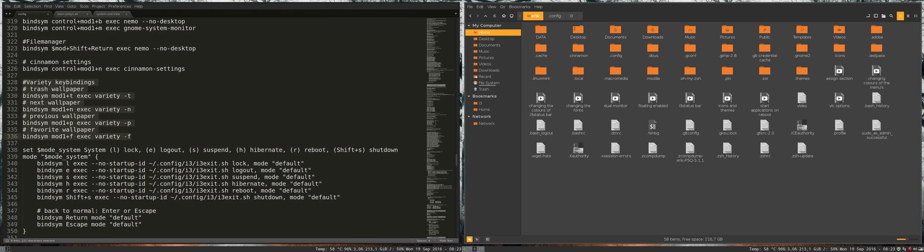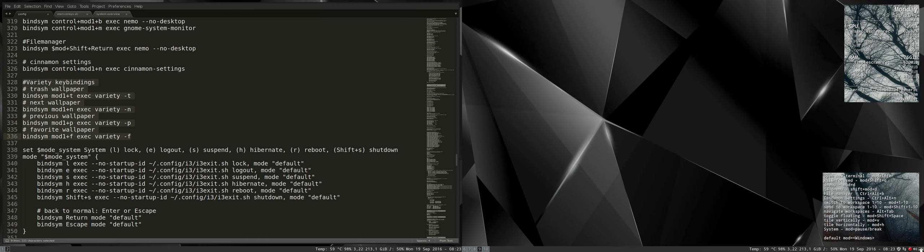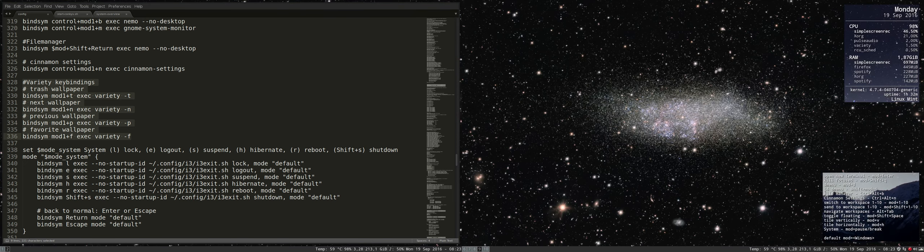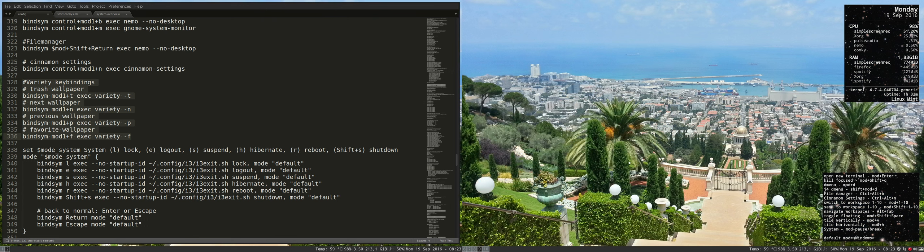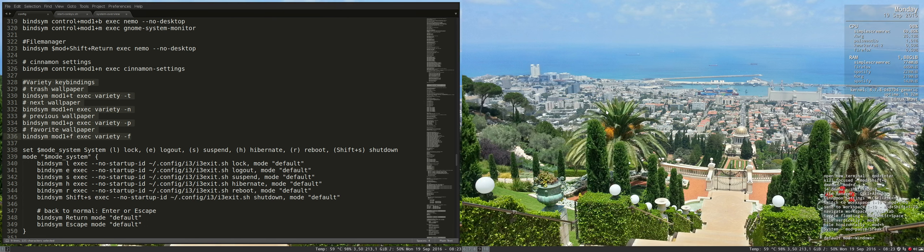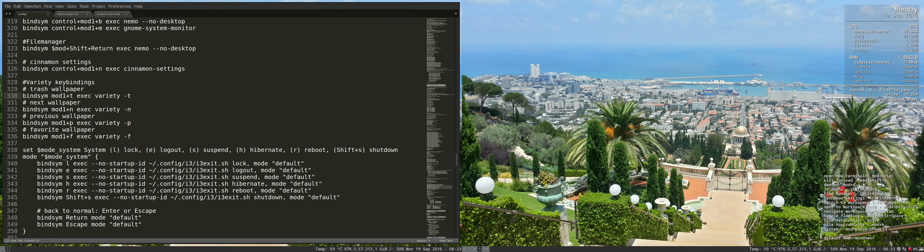You see it changing in the back, but let's change to window 9, and then I scroll over it. You can see the next wallpaper, and the next wallpaper, and the next wallpaper. What I figured out - the programmer gave me this tip - is that you can also put something behind variety. If you put variety minus t, I'm going to trash this wallpaper.